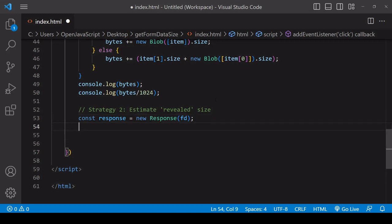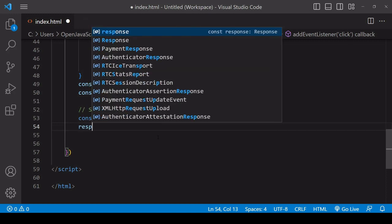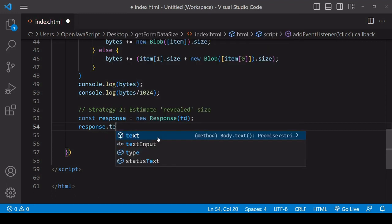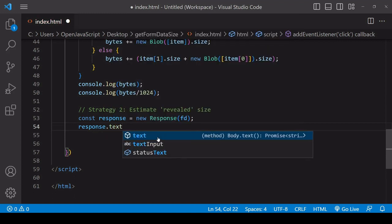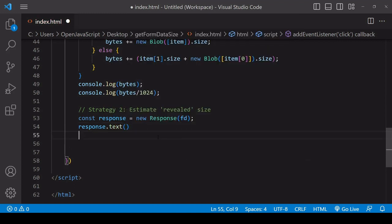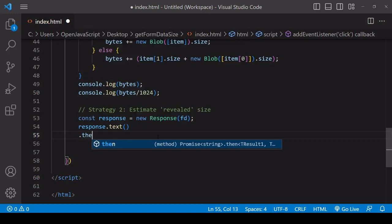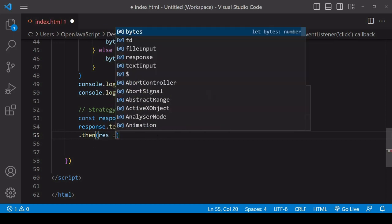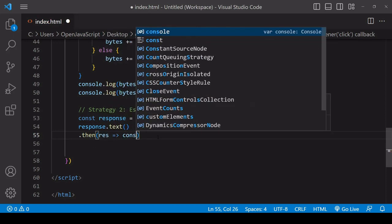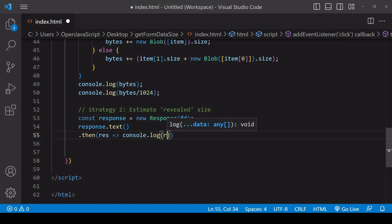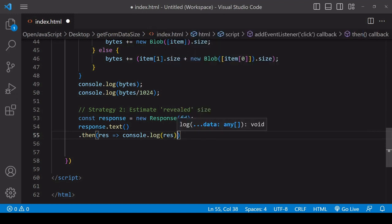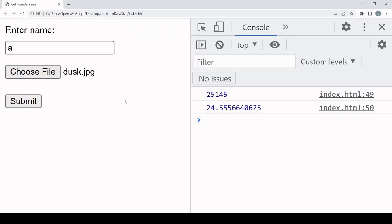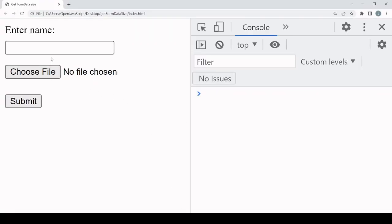First, let's take a look at what the form data payload looks like. We do that by reading the body of the response object to text. This is promise-based because reading it to text takes a little bit of time, so we can access the result of this using a then method. Inside we have available the result inside the function, and I'm just going to log that to the console.